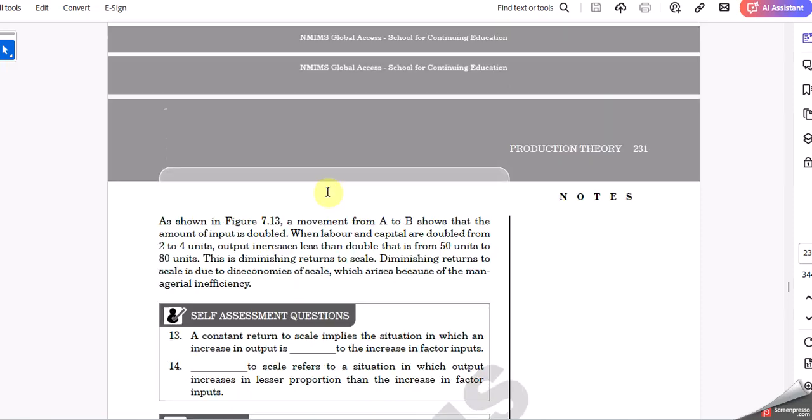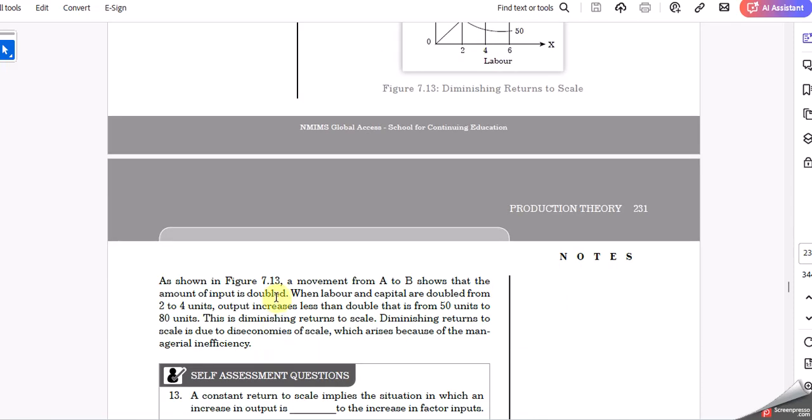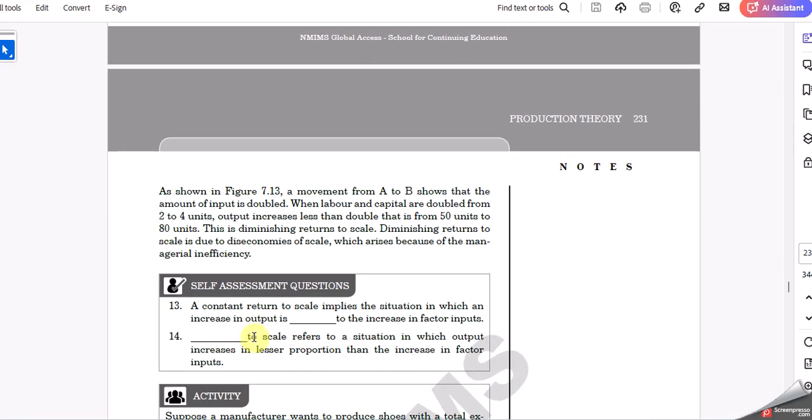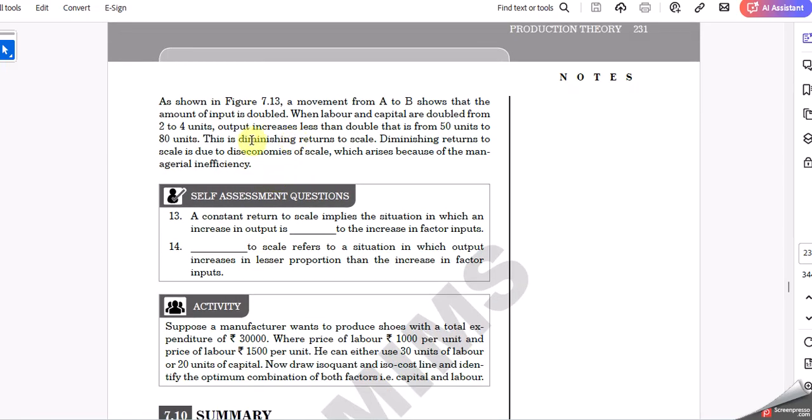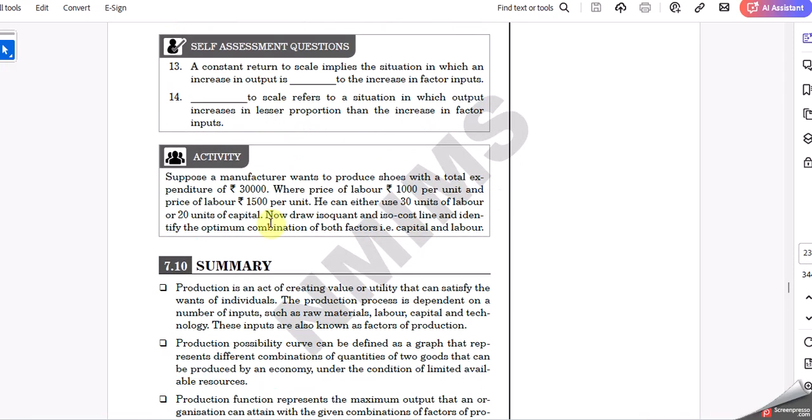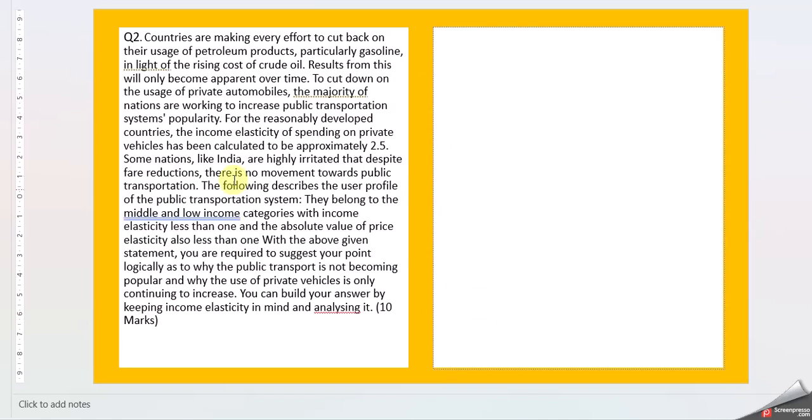It's asking for real-world examples. You can see certain examples given in the explanation. If you're not able to find real-world examples, I suggest understanding the concept, then you'll easily get the answer. Try to explain using examples from industry, services, or your own experience. This will fetch you more marks.